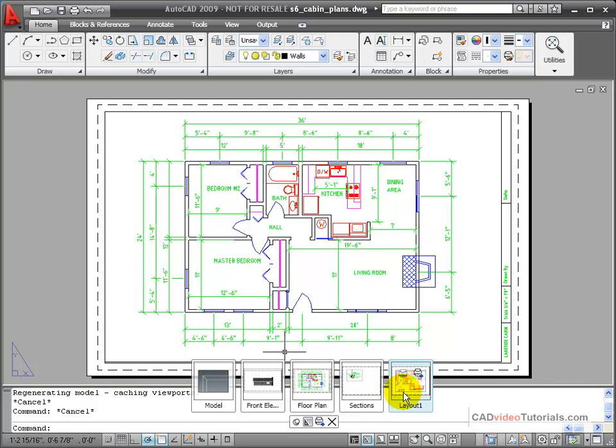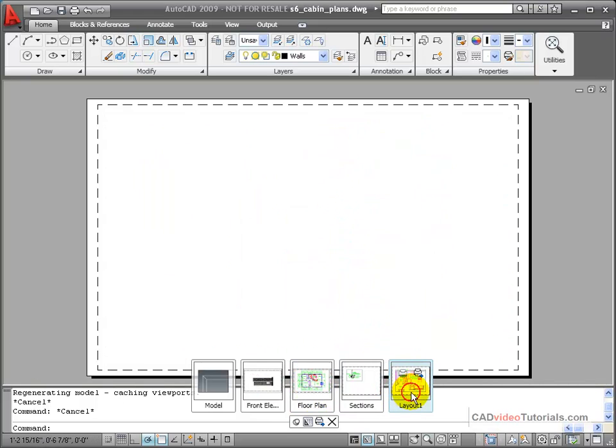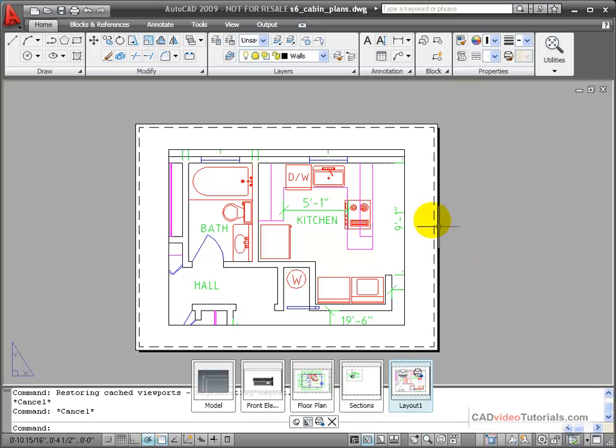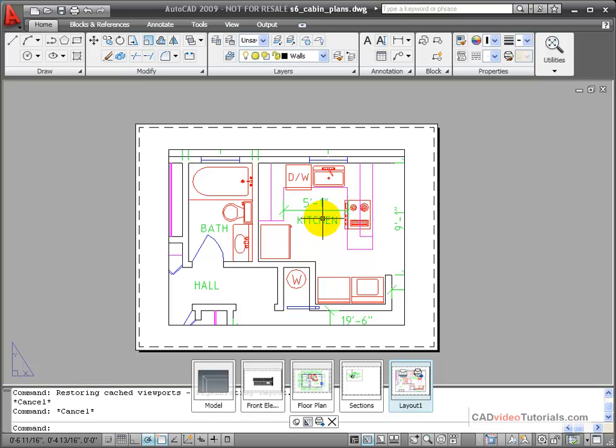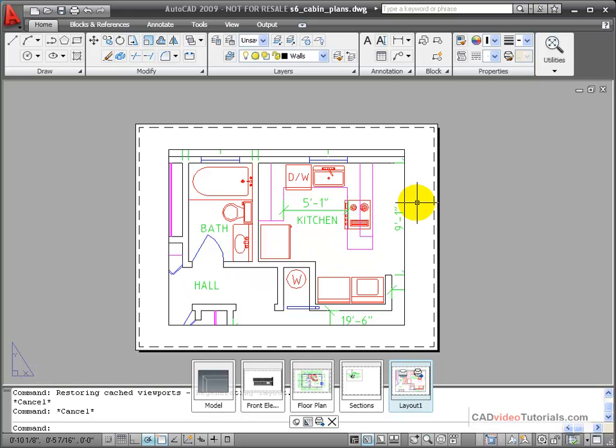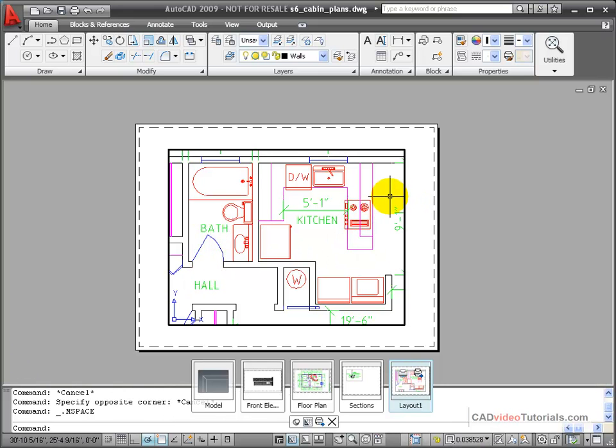I'm going to look at a new layout that has a viewport showing a closer view of the kitchen and bath. In this particular viewport, I want to turn off the dimensions so that they aren't visible. To do this, I would double click inside the viewport to choose this specific viewport.